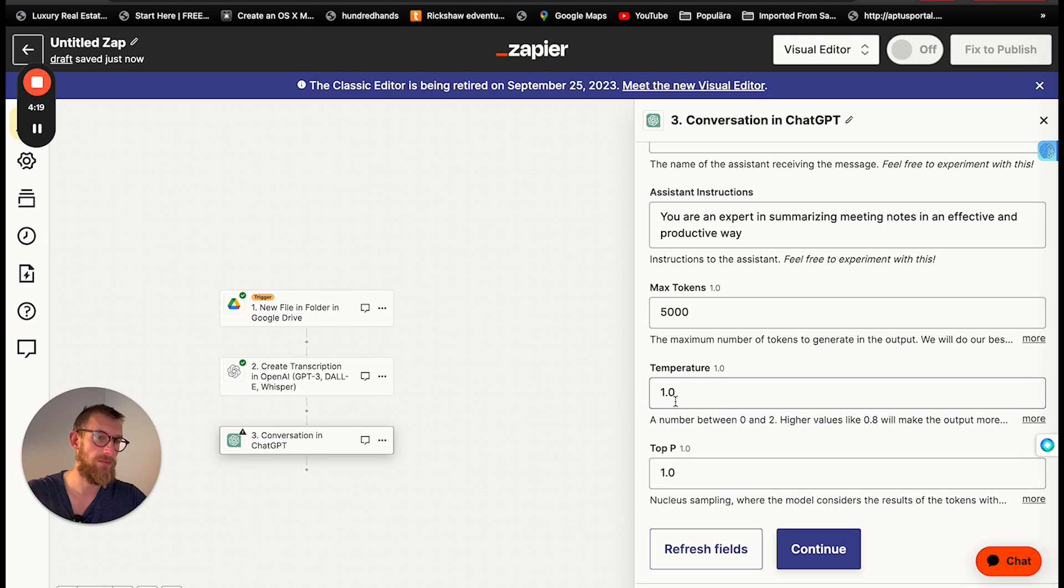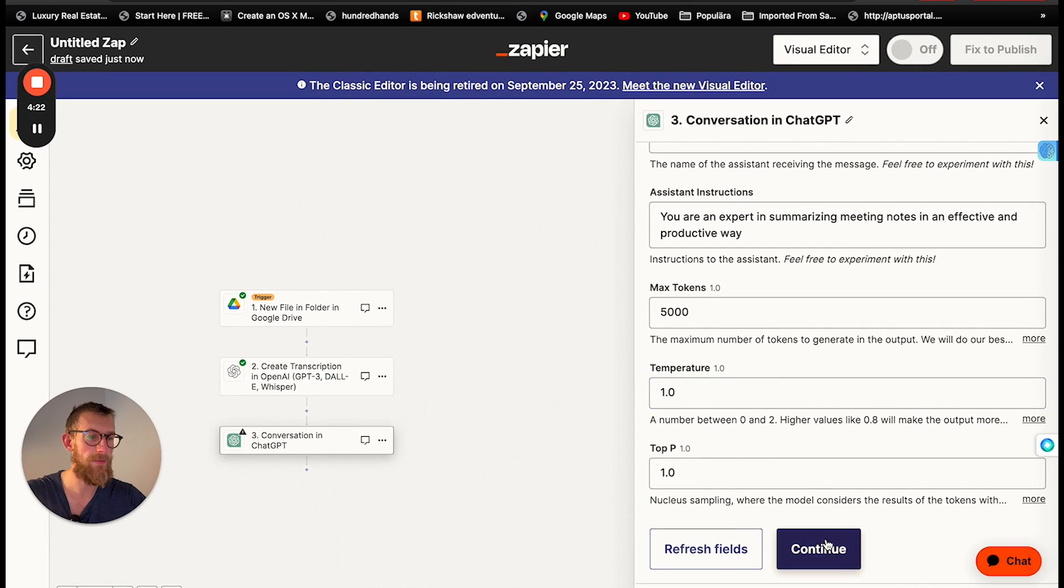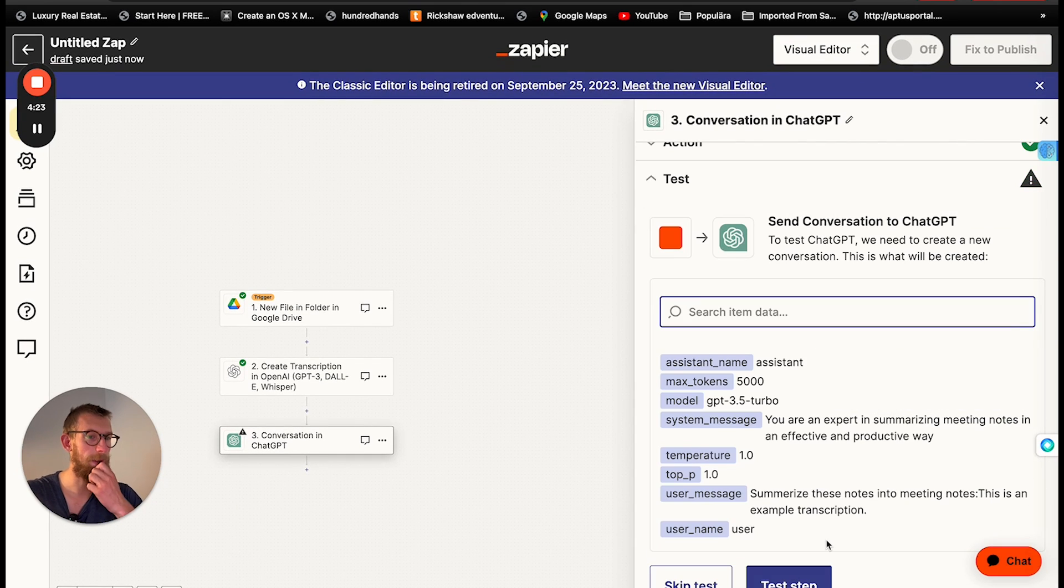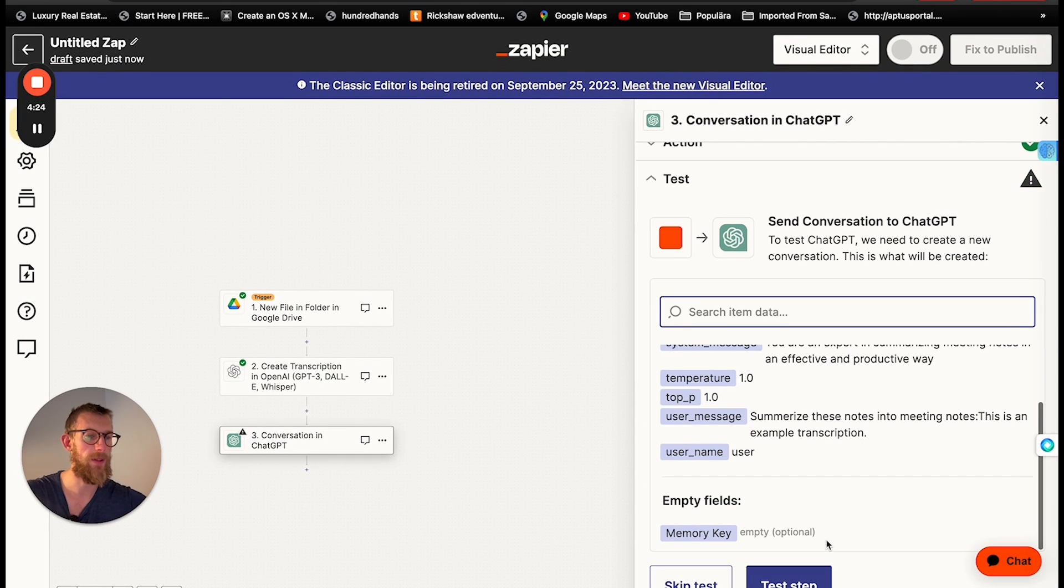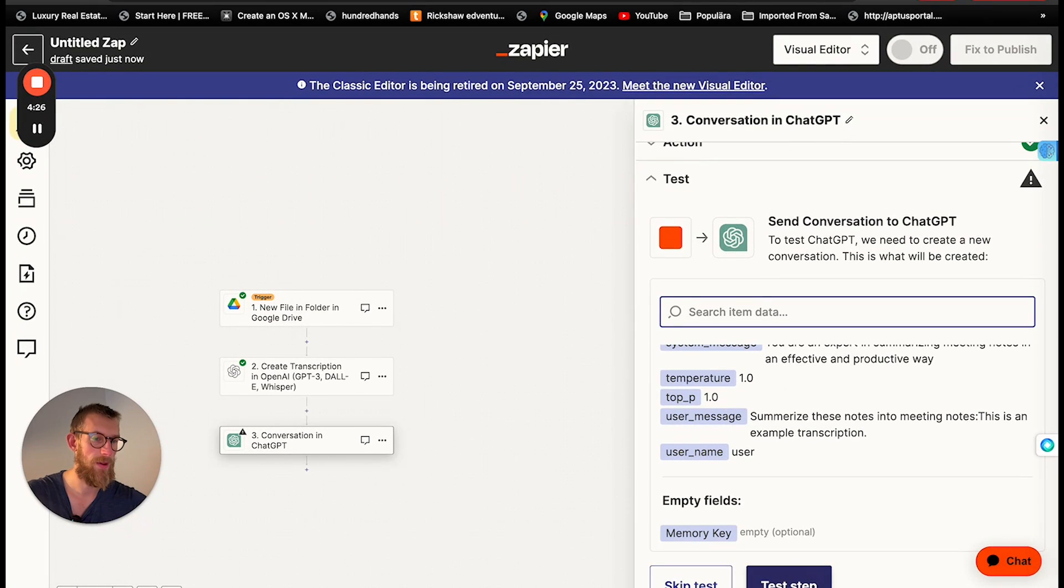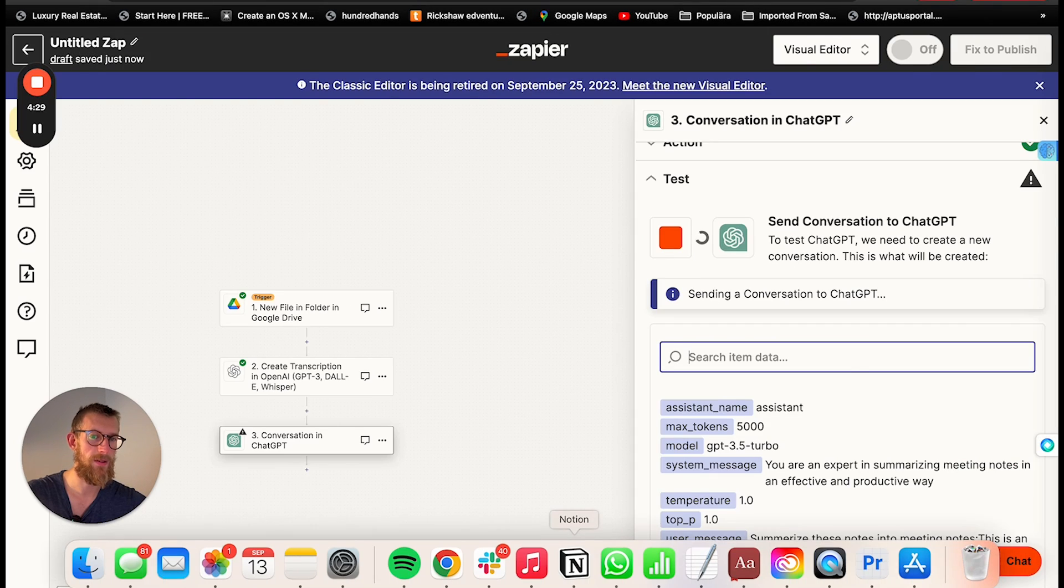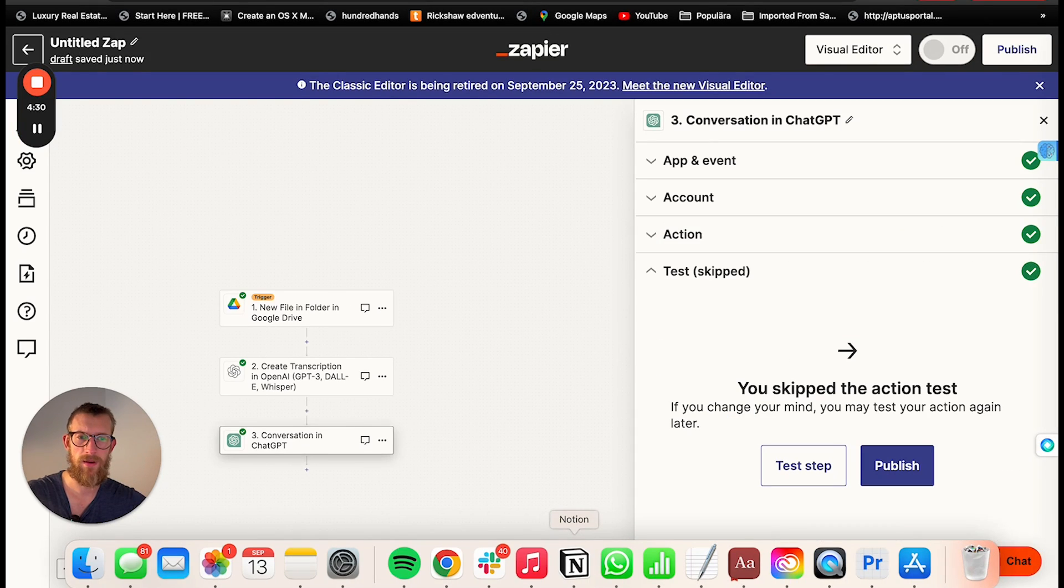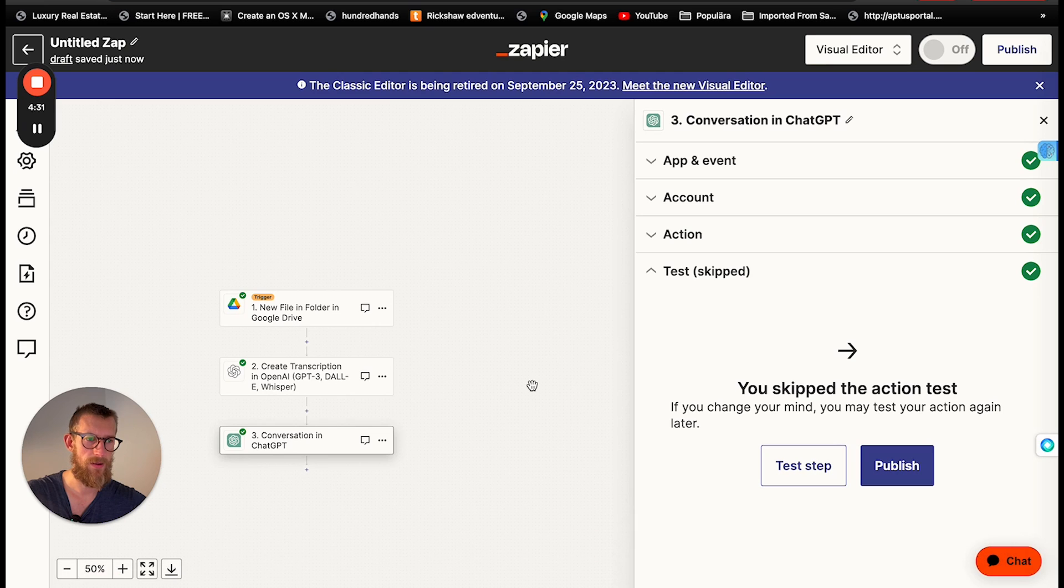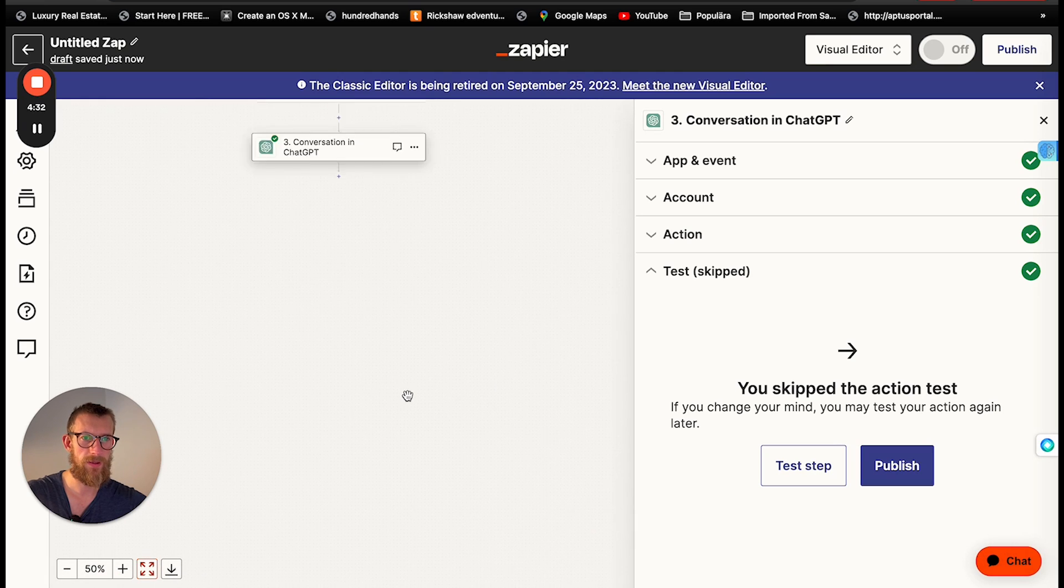Temperature. Let's leave it there. And I'm going to continue. Skip test.